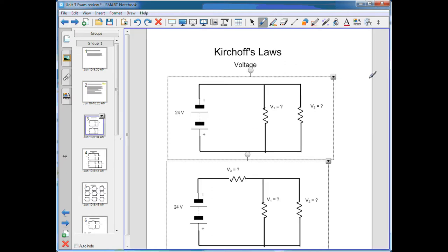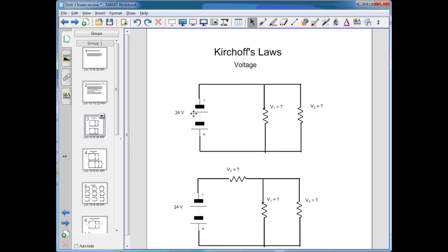Now on to Kirchhoff's Laws. Looking at this first circuit, we have 24 volts and two resistors. In a parallel circuit, voltage is not split — it's equal. So if the voltage is 24 volts at the source, then the voltage across each parallel branch is also 24 volts.